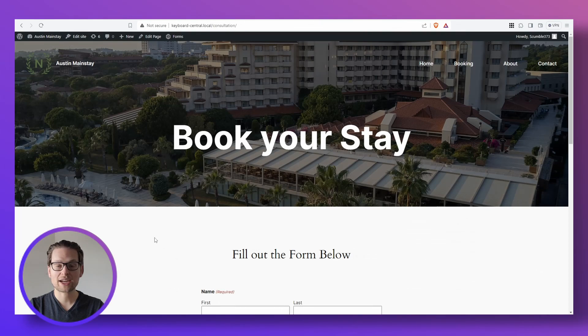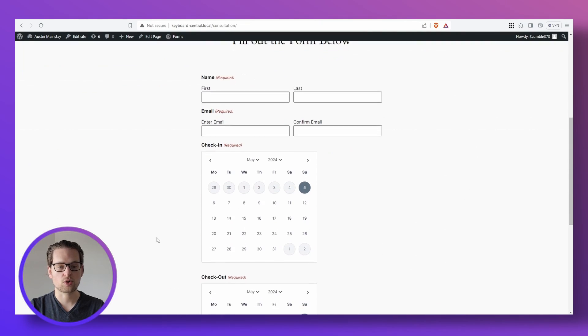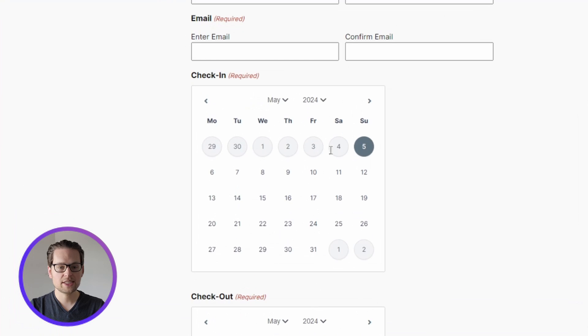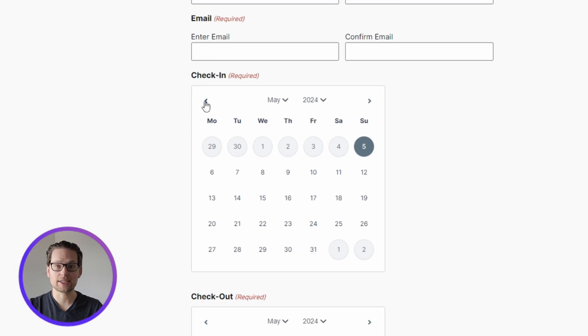Now when we go back to our website and scroll down, we can see that all the days before today are blocked out, and I can't even go back a month to try to select days in the past.